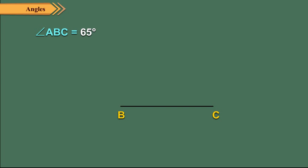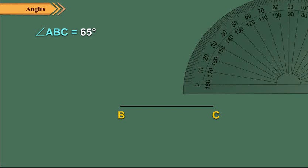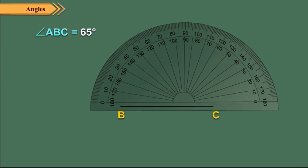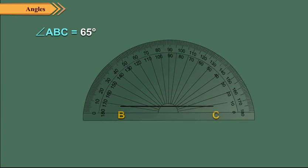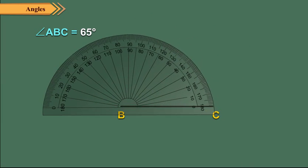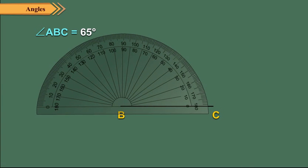Draw a ray BC. Place the protractor over BC such that its center falls over B and its baseline gets aligned along BC.